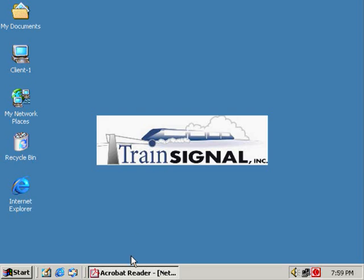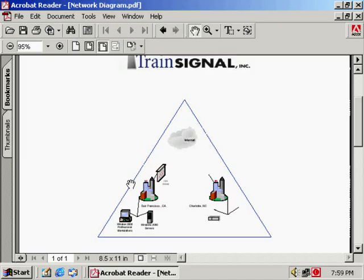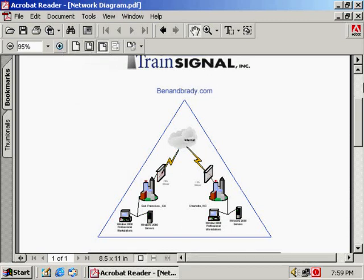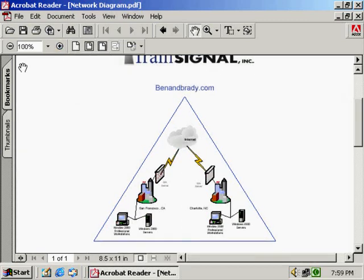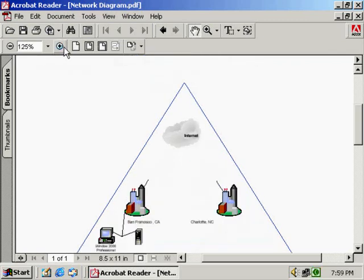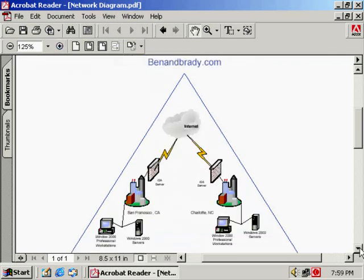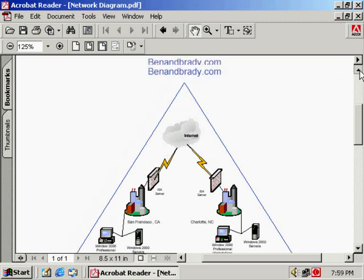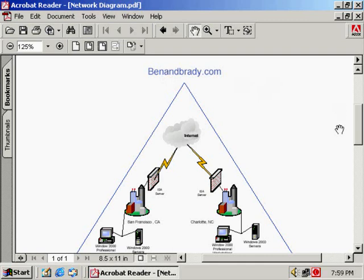First thing we're going to do, let's take a look at our network diagram. Here we see an overview and this is the same thing that's in your lab manual so you can refer to that if you can't see this diagram too well. Let's make it a little bit bigger. This is the benandbrady.com network and this is going to be the DNS name that we're going to use. We'll talk about that more specifically when we start installing Active Directory.